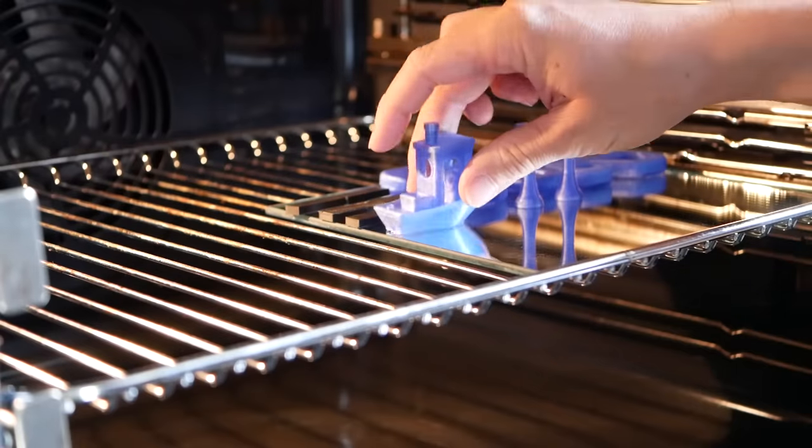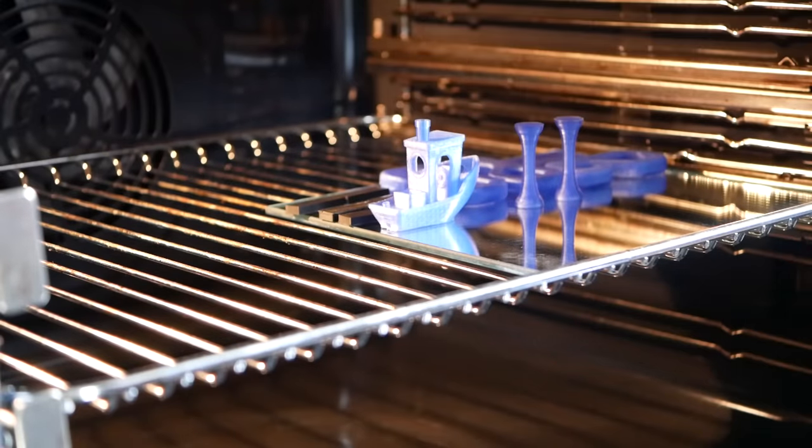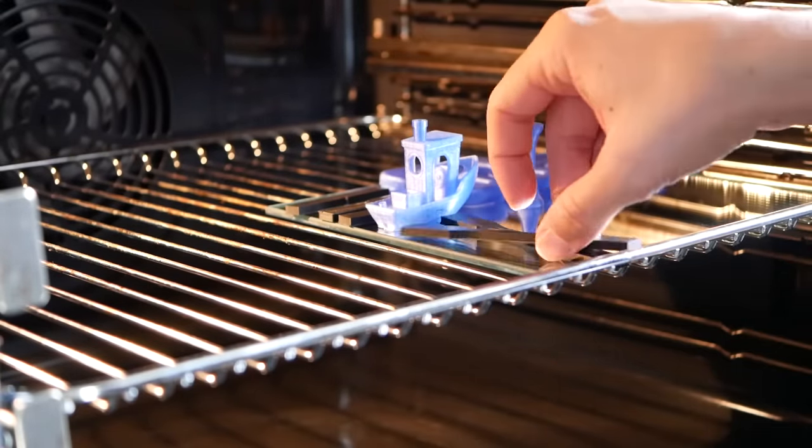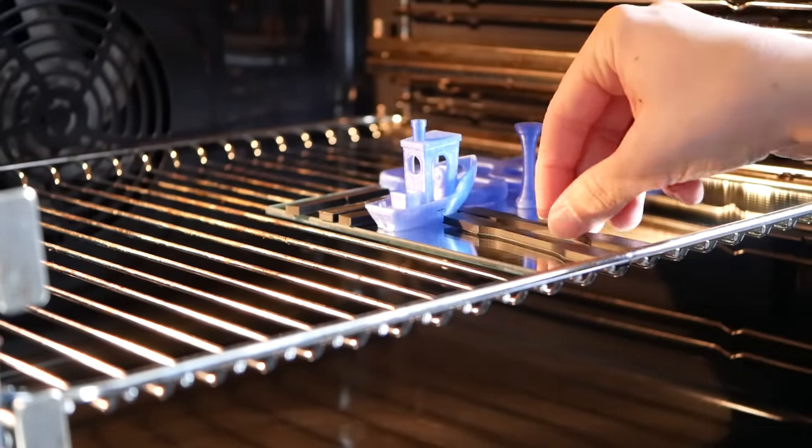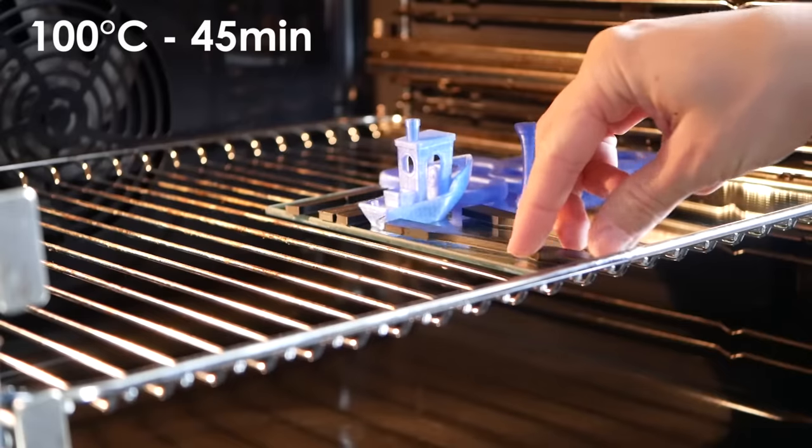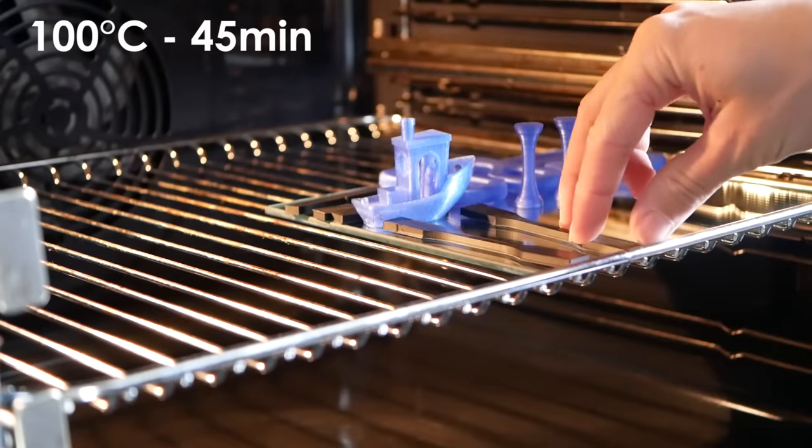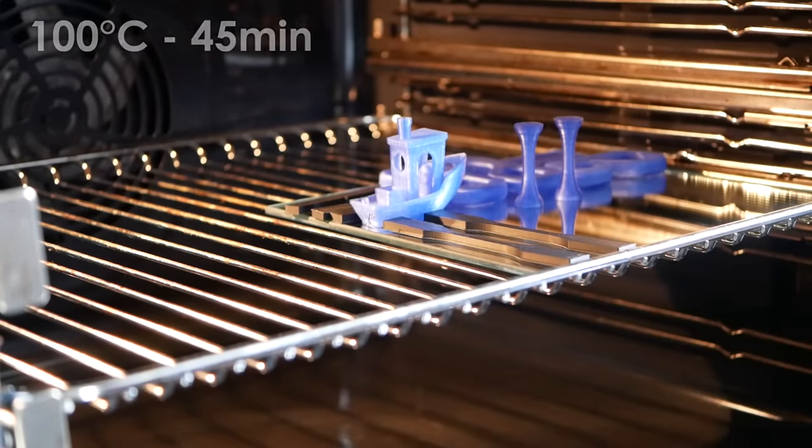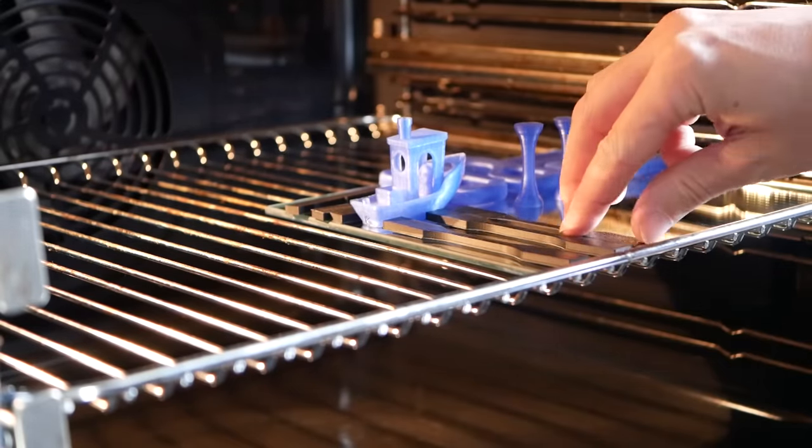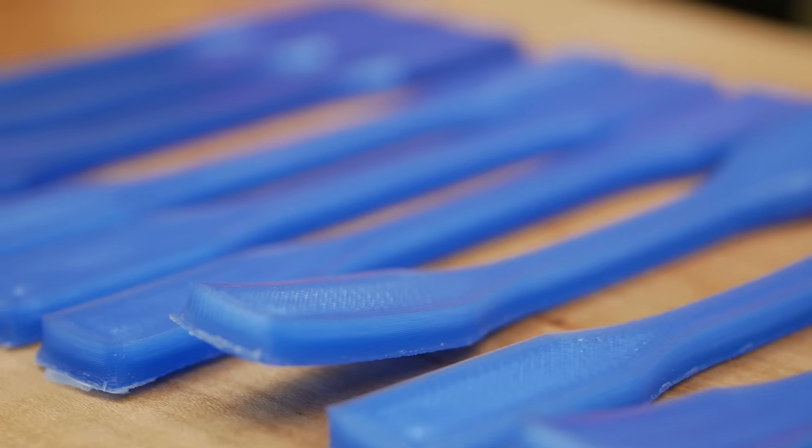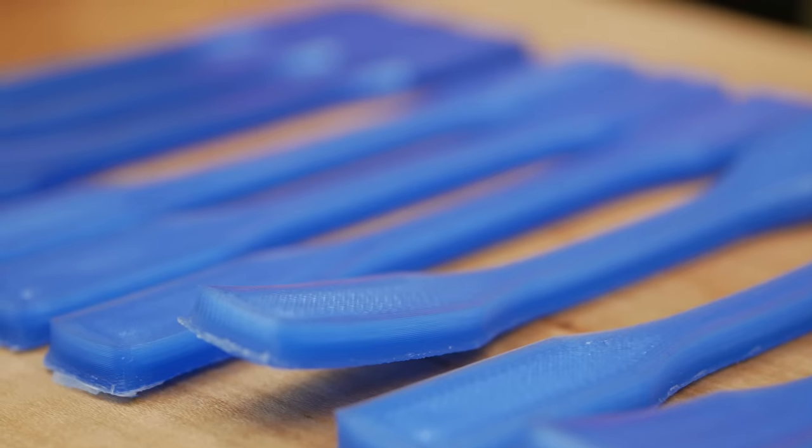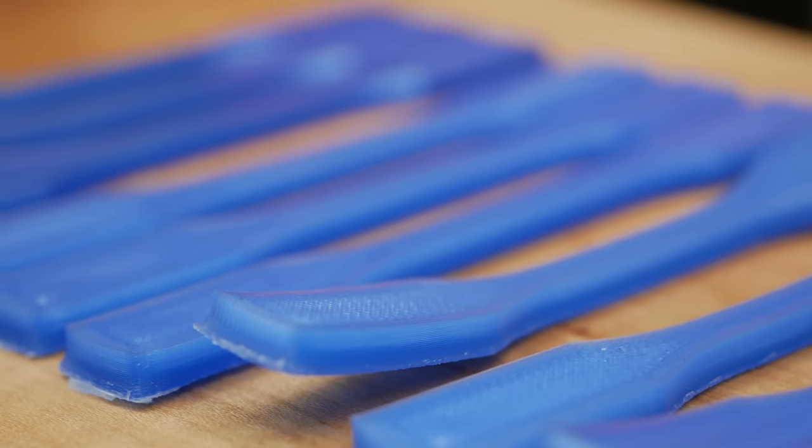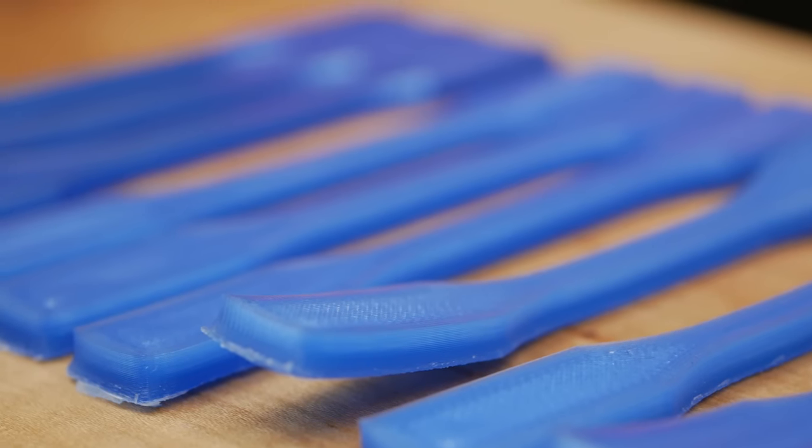For the annealing process, I put all of the parts in my preheated convection oven at a set temperature of 100 degrees Celsius for 45 minutes, then turned it off and let the parts cool down to room temperature over a couple of hours. Taking a look at the treated parts themselves already showed that something changed in the material.